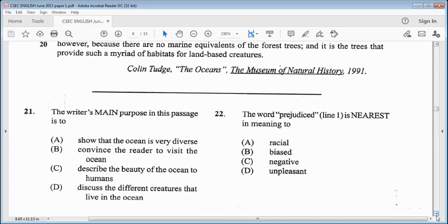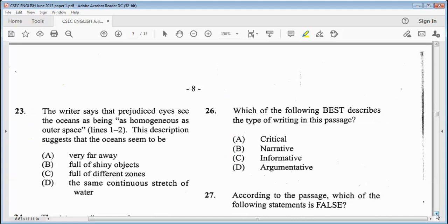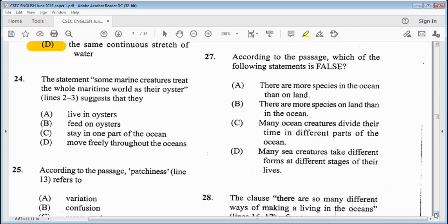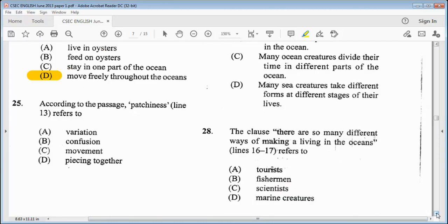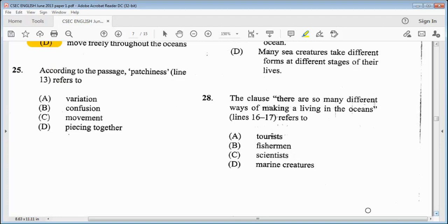The questions now. Item 21: the writer's main purpose in this passage is — A, to show that the ocean is very diverse. Item 22: the word 'prejudiced' in line one is nearest in meaning to — B, biased. So this question is a repeated one. Item 23: the writer says that prejudiced eyes see the ocean as being as homogeneous as outer space — this description suggests that the ocean seems to be the same continuous stretch of water. Item 24: the statement 'some marine creatures treat the whole maritime world as their oyster' suggests that they move freely throughout the oceans. Item 25: according to the passage, 'patchiness' in line 13 refers to — A, variation.